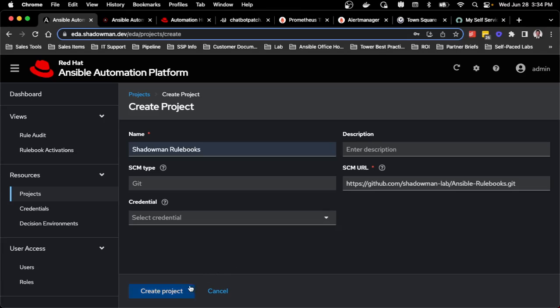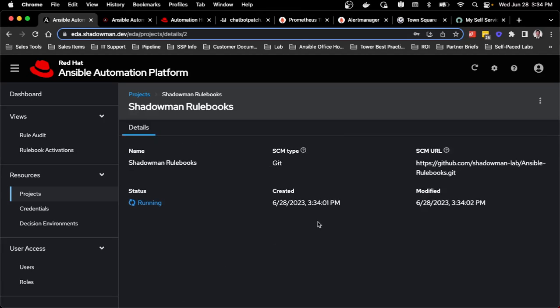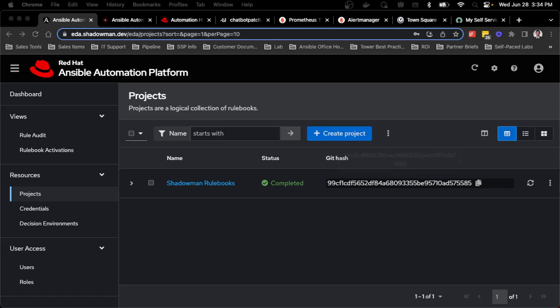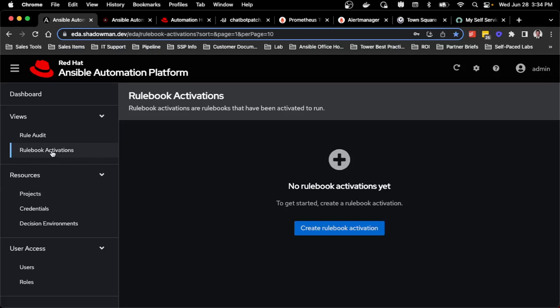I'm just going to click create and you'll see it running. This is where it would give you that error if for some reason it couldn't import those rulebooks because they're not in the correct folder. But in my case, it should run fine and I should get access to all those playbooks. I can see that the hash matches the hash that I have.